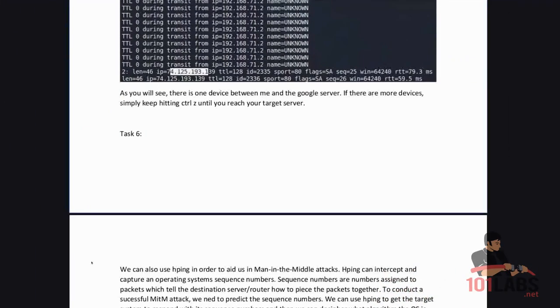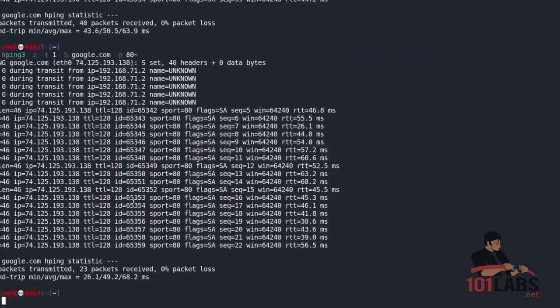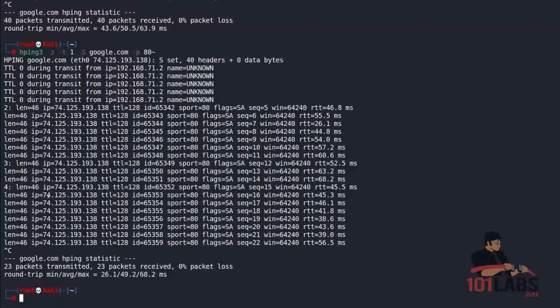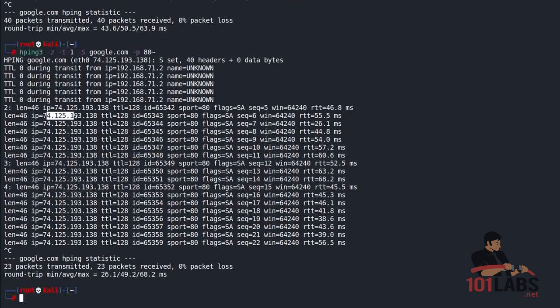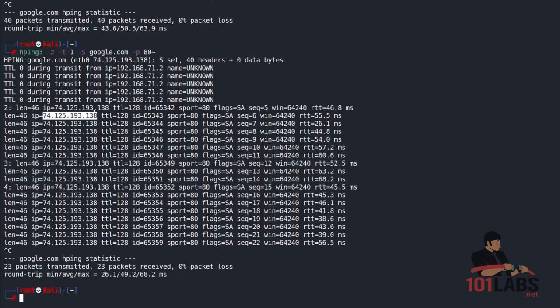As you will see there is one device between me and the google server. If there are more devices you simply keep hitting control Z until you reach your target server. So in this case we have the server IP here and the server IP here. There's just one device in between me and the server and this shows it leaving my machine and reaching the server.